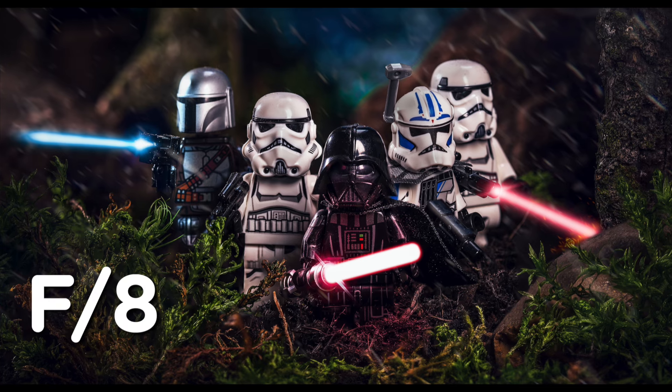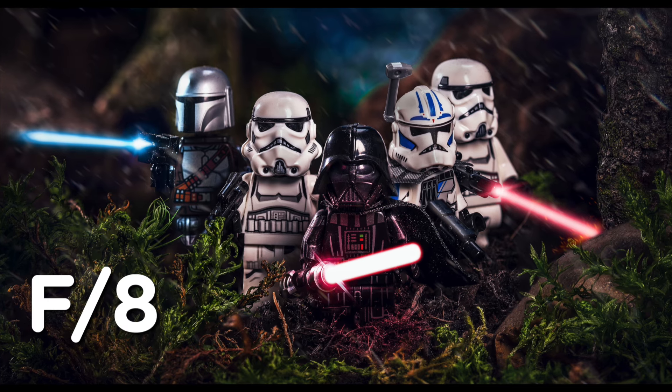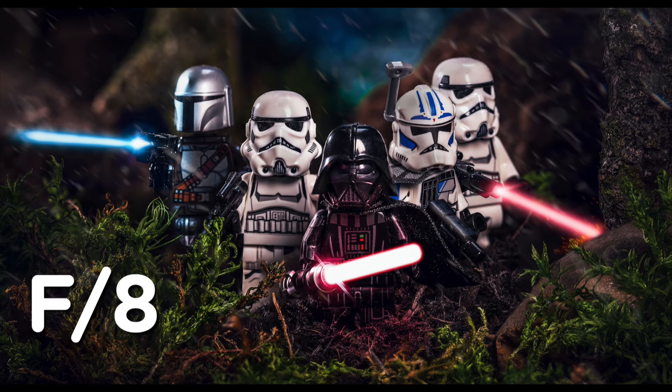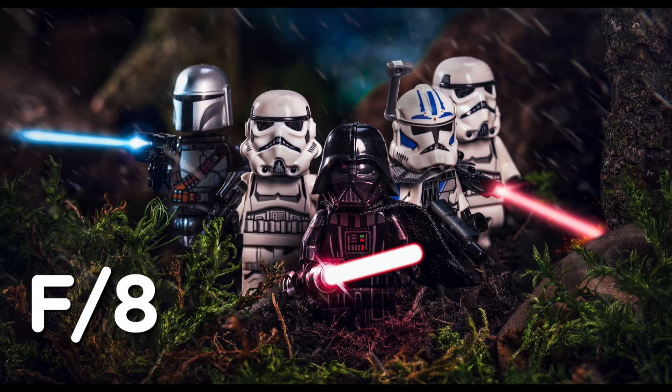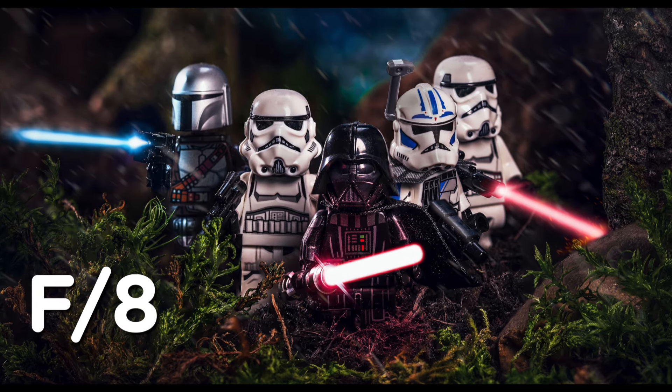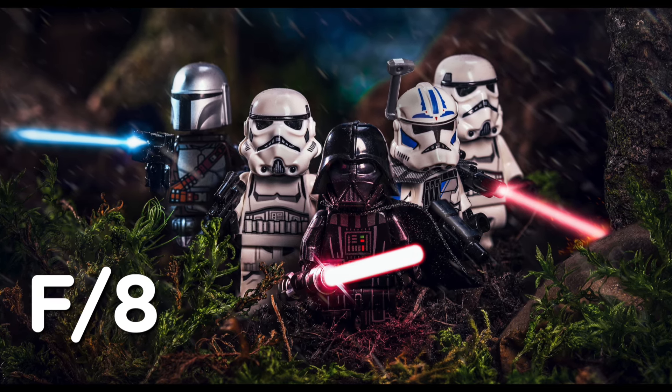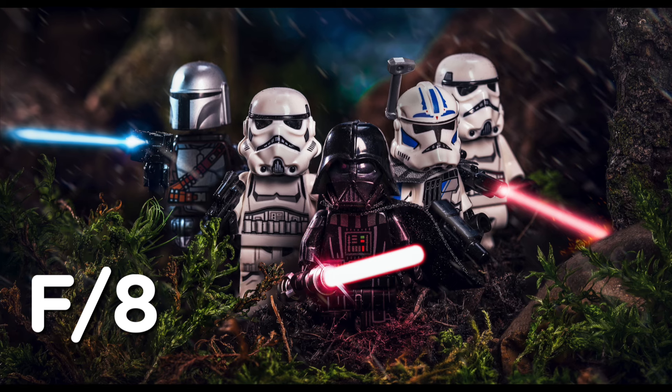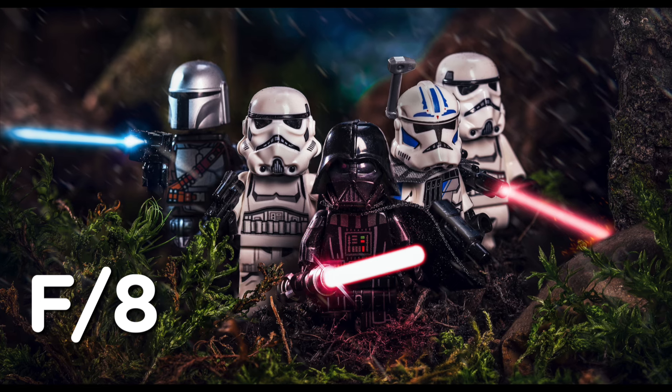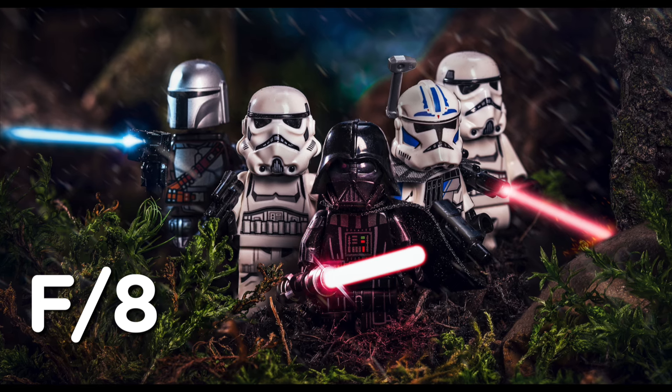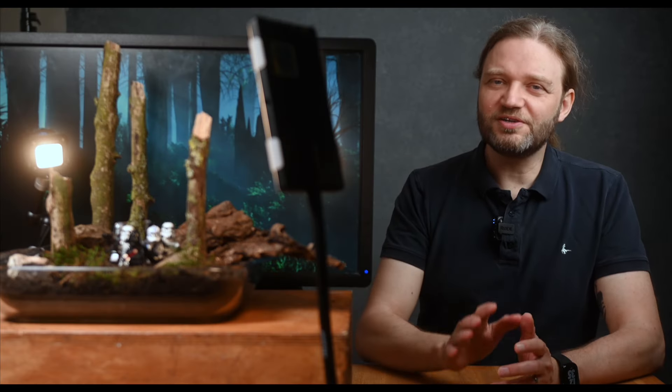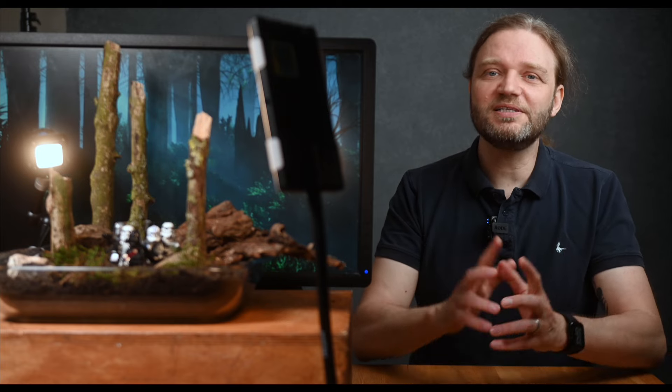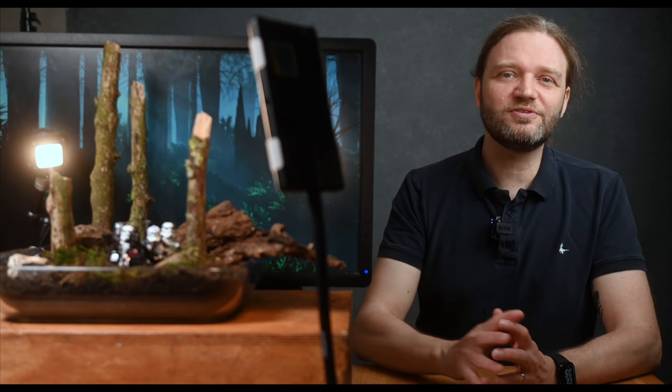The big advantage here is that you can use a mid-range aperture like f8 or f11, where your lens performs best, and still get a crisp detailed shot of your entire scene. It takes a bit more time and effort, but the results are totally worth it. Especially if you want a perfect all-in-focus look of your miniature shots.